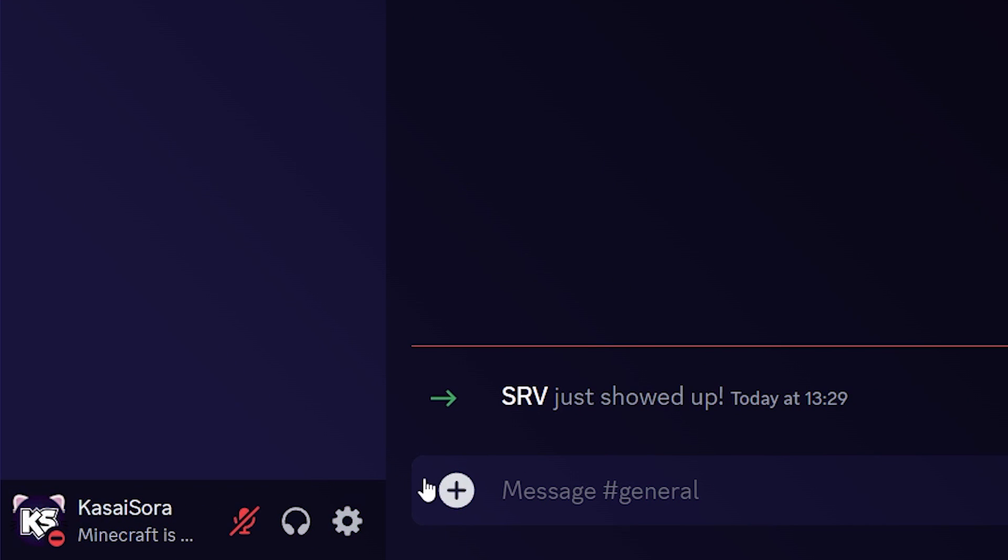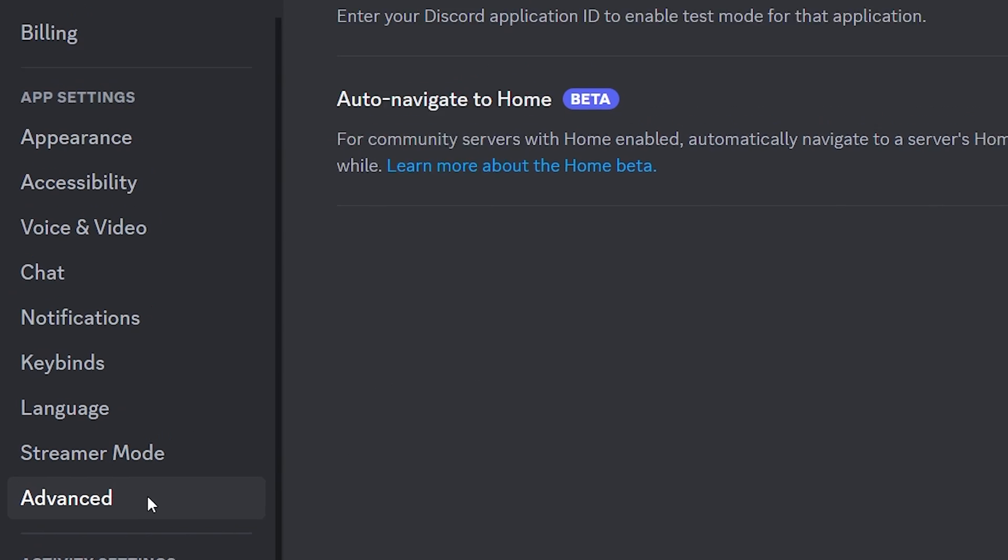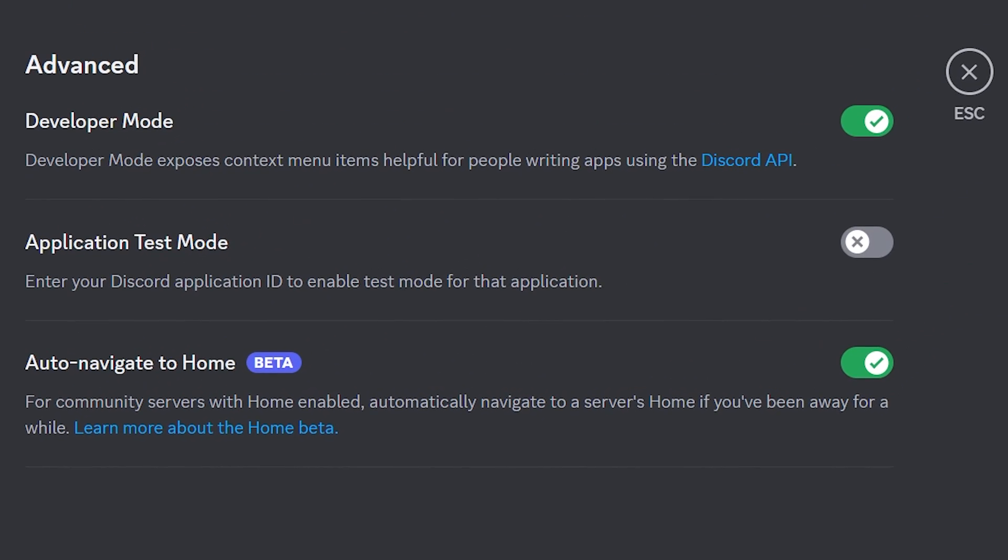The next thing you want to do is enable developer mode in your Discord client. So simply go to your user settings. Then you want to go to advanced. And over here at the top, you will see the developer mode switch.